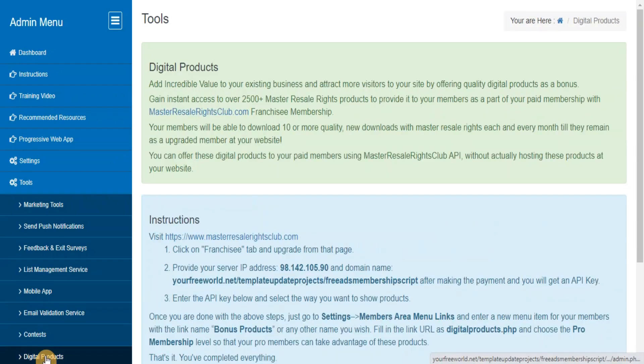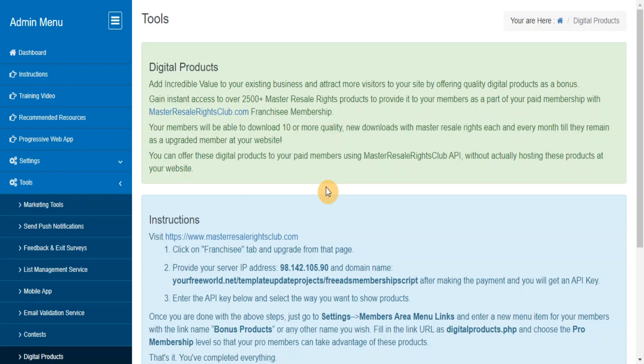Digital Products. Add incredible value to your existing business and attract more visitors to your site by offering instant access to over 2500 plus master resale rights products to your paid membership as a part of your membership.